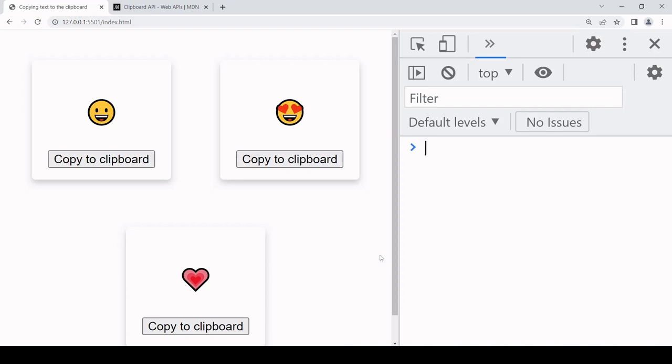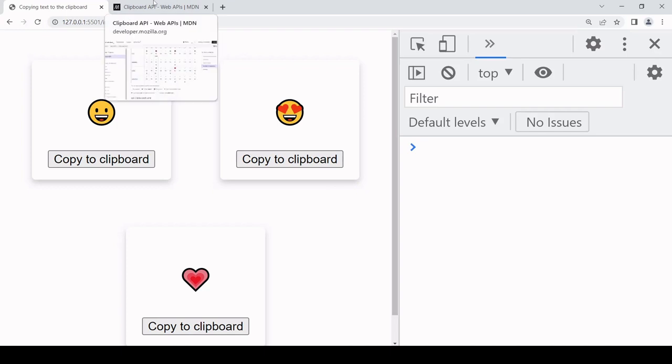Hello everyone and welcome to this tutorial. Today I'm going to show you how you can copy text to the clipboard using the clipboard API. First, I'll show you how to implement this for a single copy to clipboard button, and after that I'll show you how to implement it for multiple buttons.